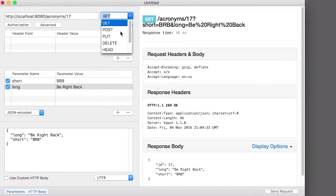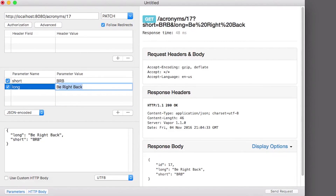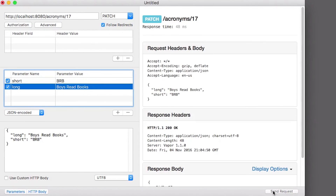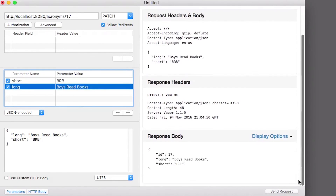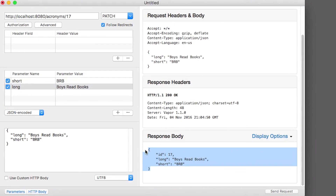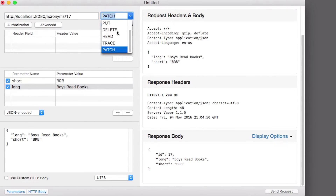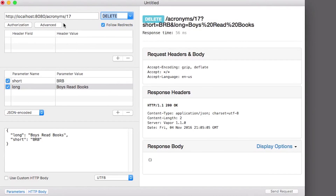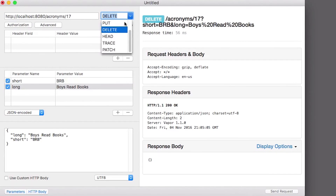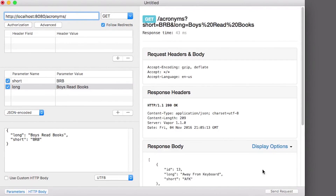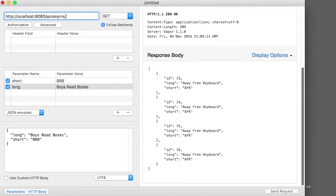We can also update an acronym. I'll send a PATCH to slash acronyms slash 17 and update the long form to something new. It works. Finally, I'll delete an acronym by sending a DELETE to slash acronyms slash 17. I can verify this works by sending a GET to slash acronyms again.